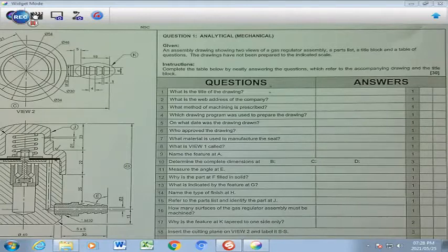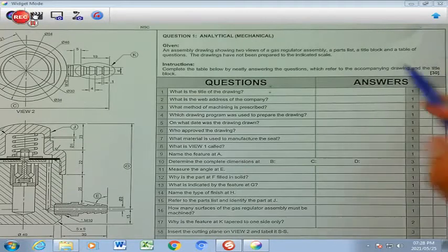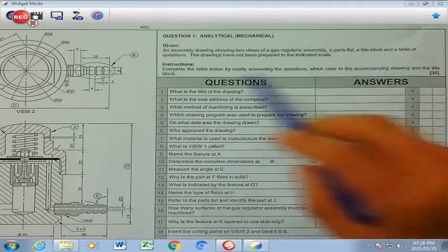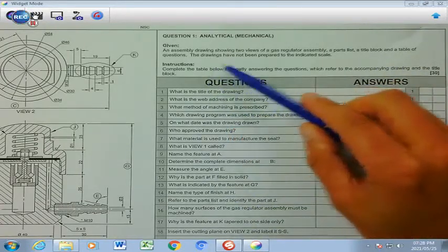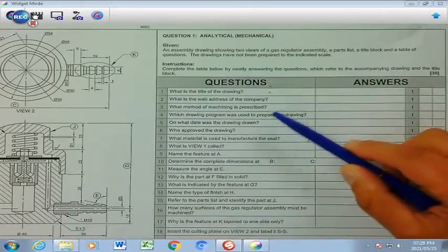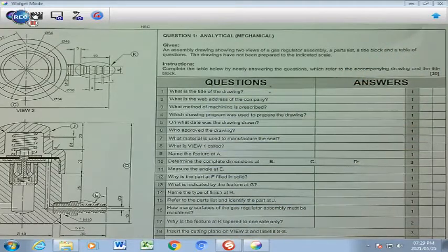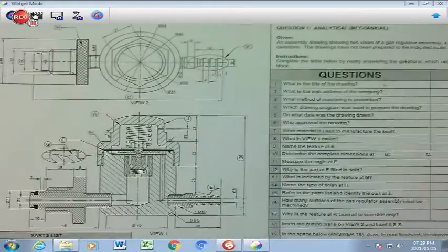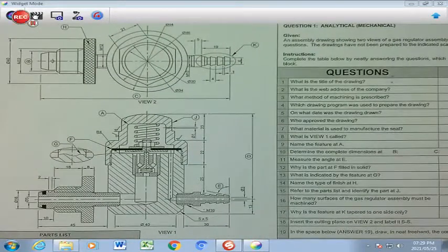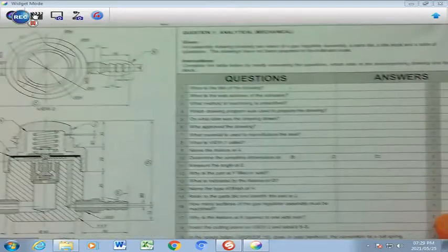Grade 12, this is an analytical mechanical tool where we are given an assembly drawing showing the two views of a gas regulator assembly, a part list, a title block, and a table of questions. The drawings have not been prepared to the indicated scale, and we are going to work through questions 1 to 20, finding all the answers from the given drawing and the views on the left hand side, which is view 1 and view 2.